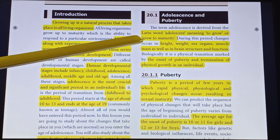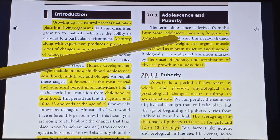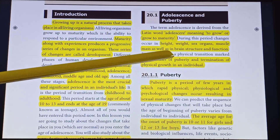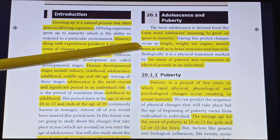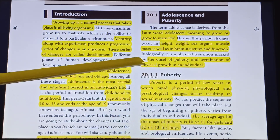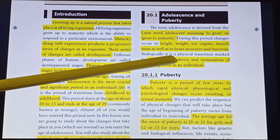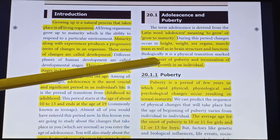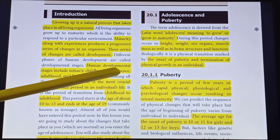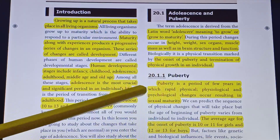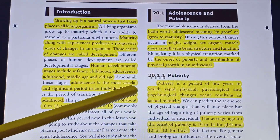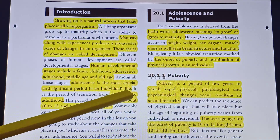During the adolescent period, we will look at body changes. Changes occur in height, weight, sex organs, muscle mass, as well as in brain structure and function. The correct definition for adolescent is: a physical transition marked by the onset of puberty and termination of physical growth in an individual. It is a period of a few years in which rapid physical, physiological, and psychological changes occur, resulting in sexual maturity.